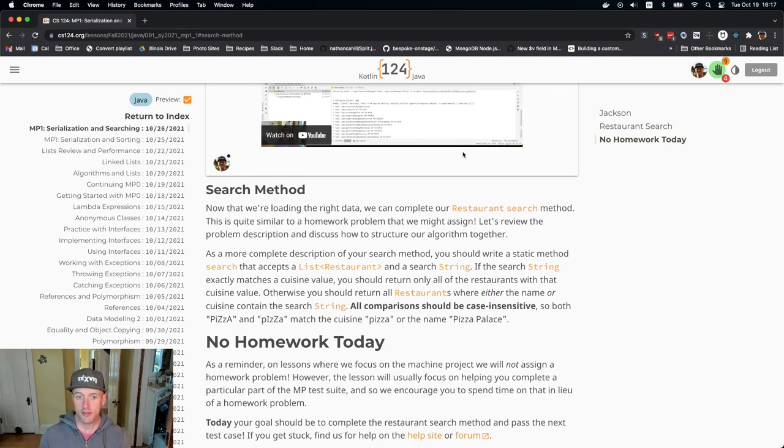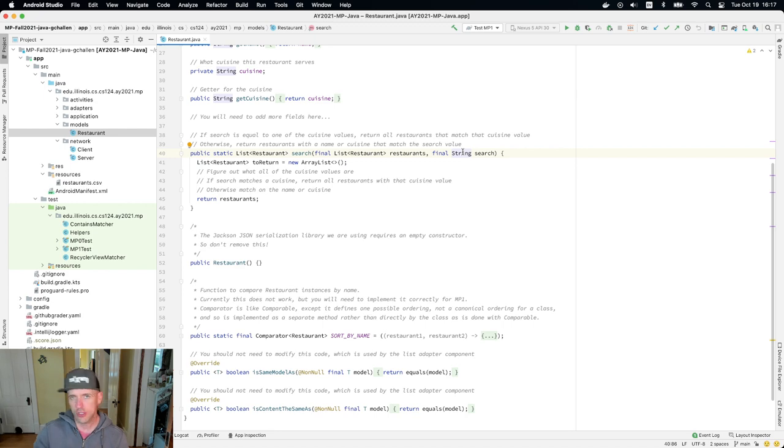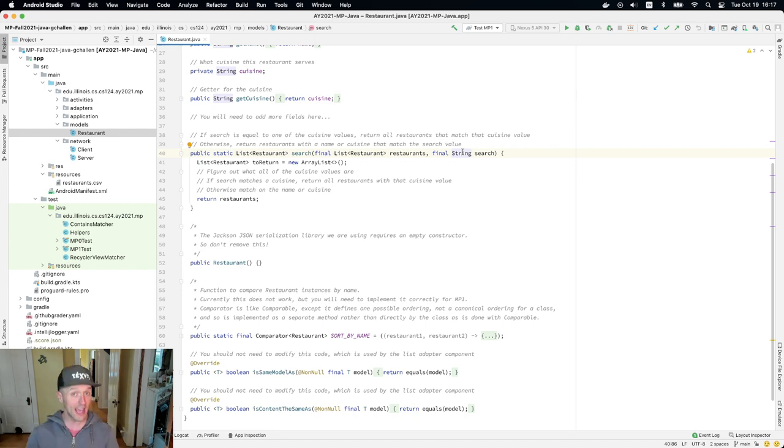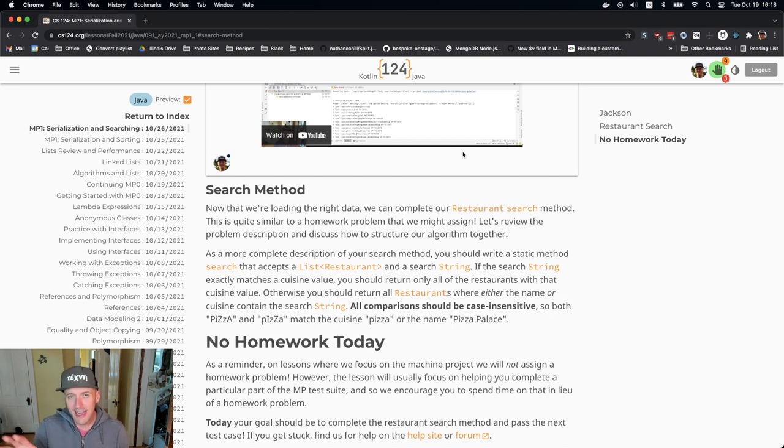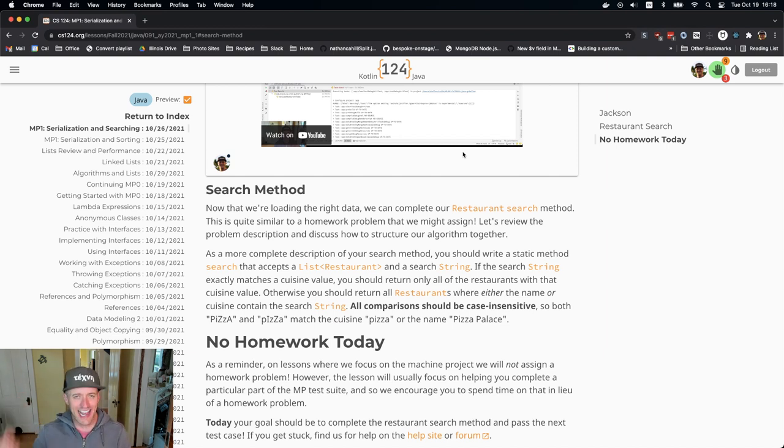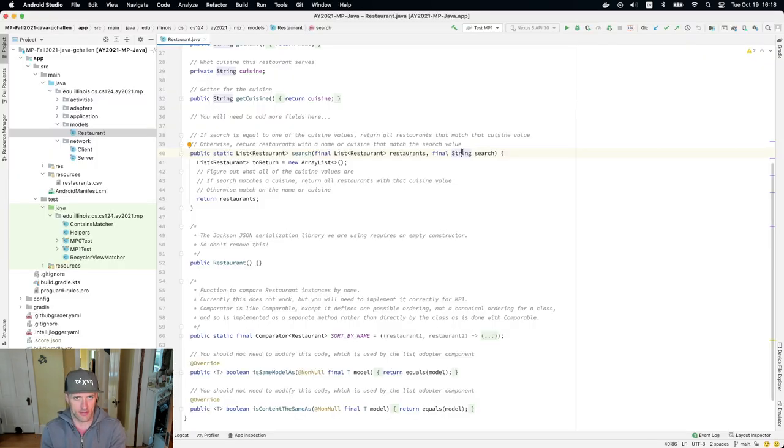If the search string exactly matches the cuisine value, I should return all the restaurants that have exactly that cuisine value. Otherwise, I return any restaurant where either the name or the cuisine contains the search string. And so there's a little bit of subtlety to this, right?